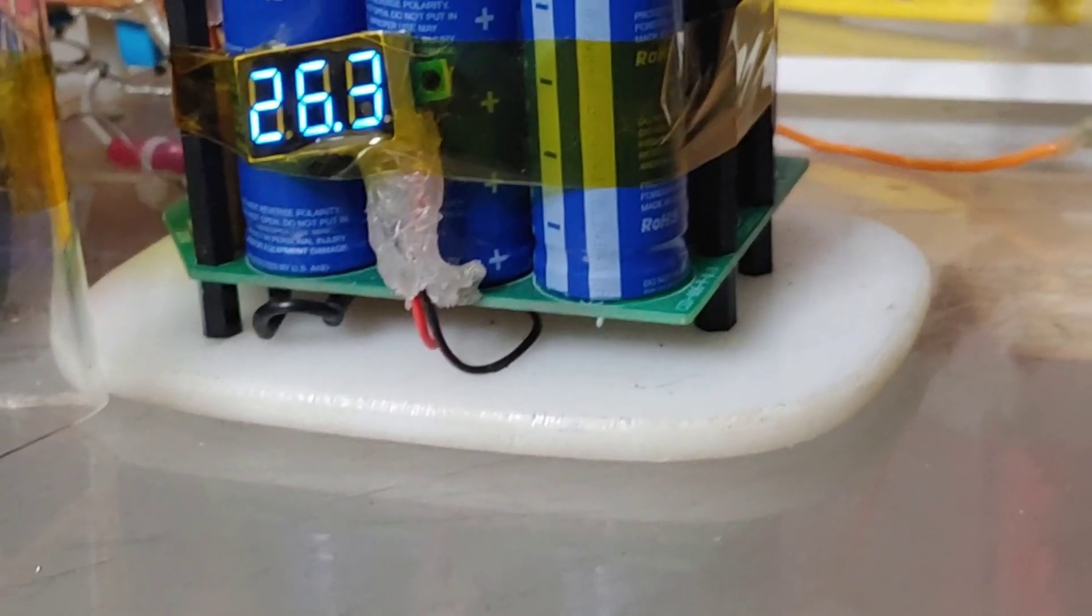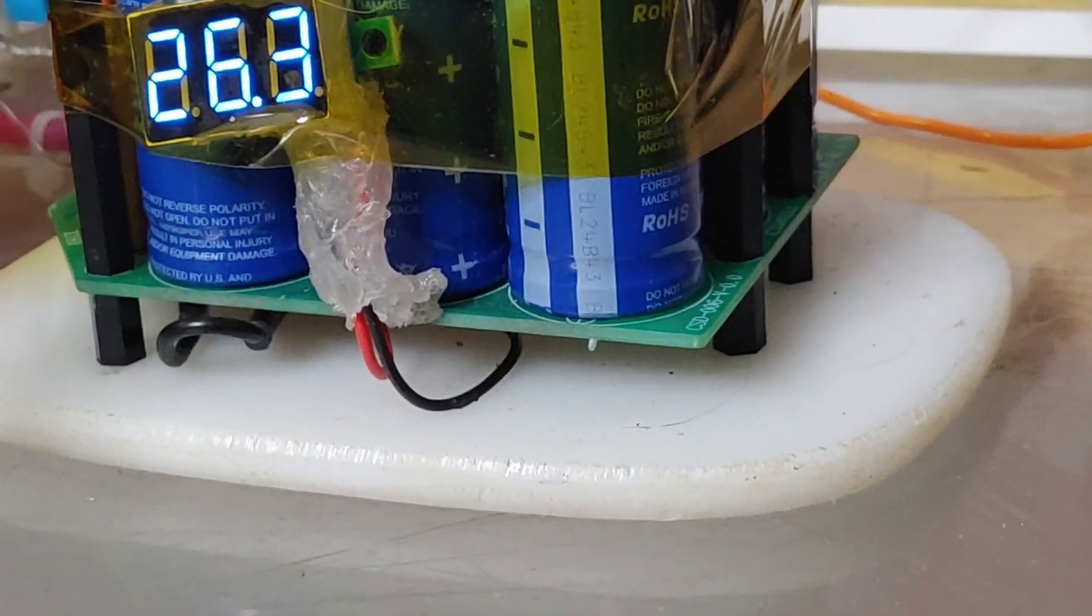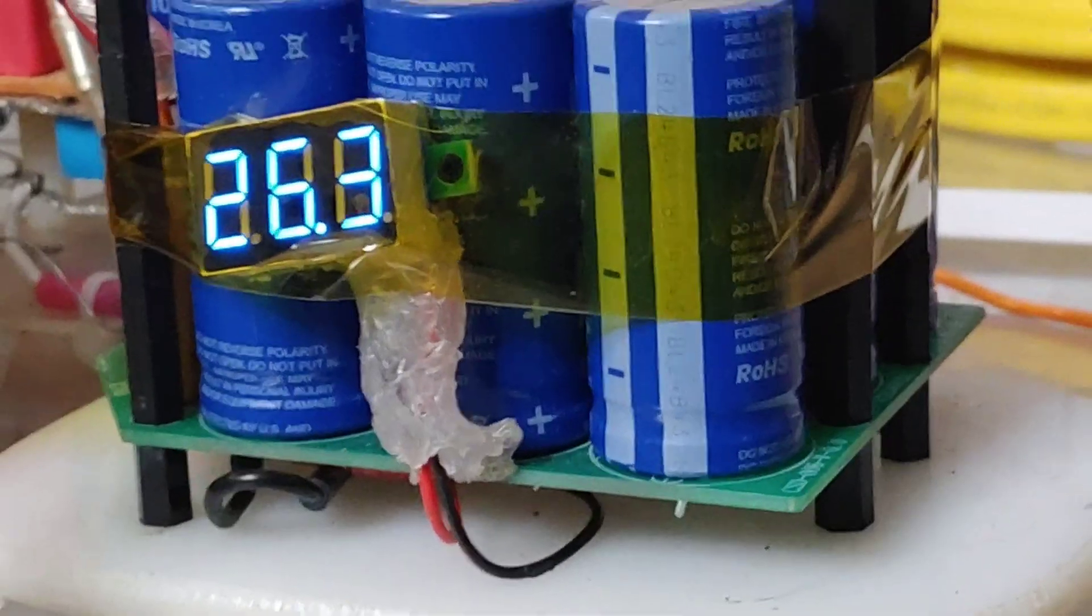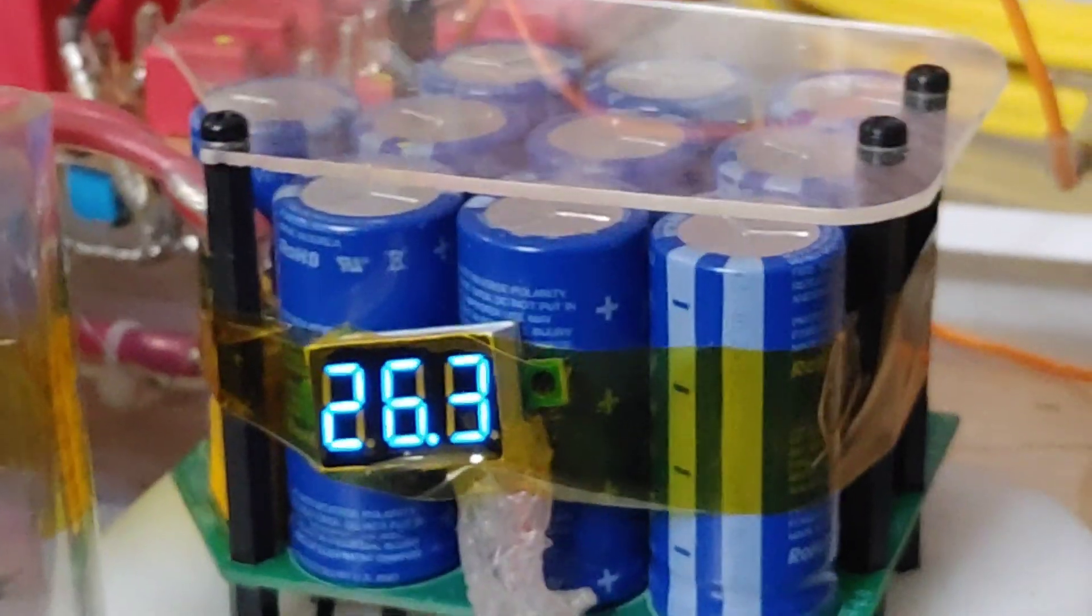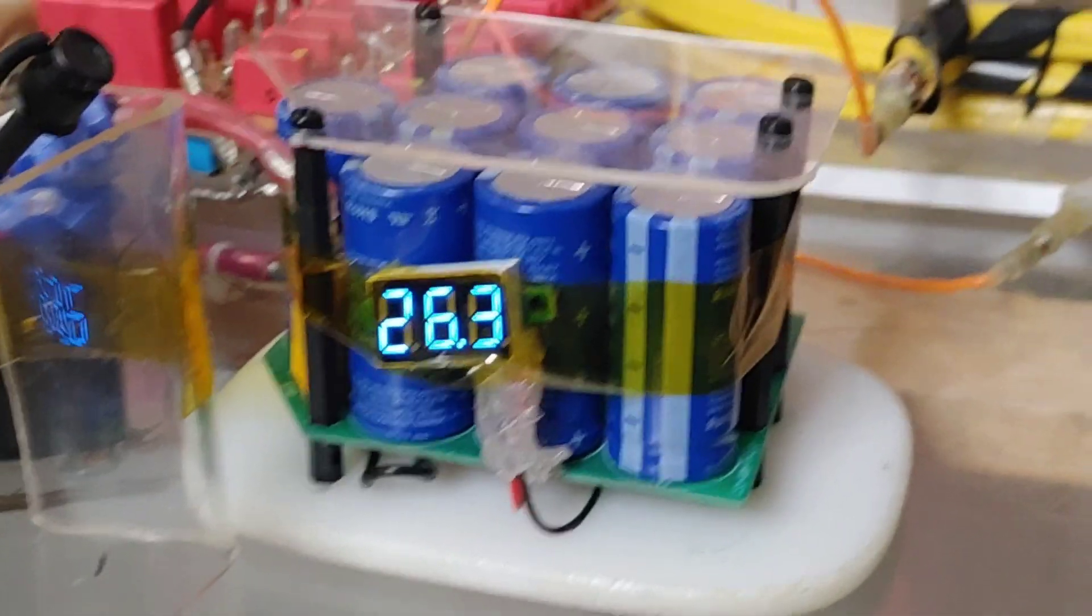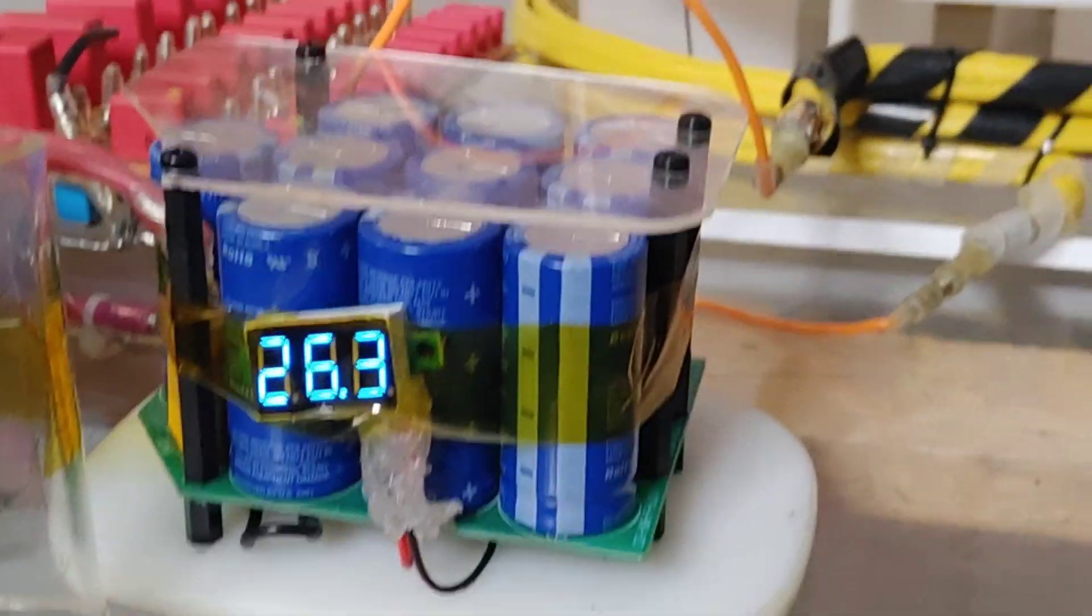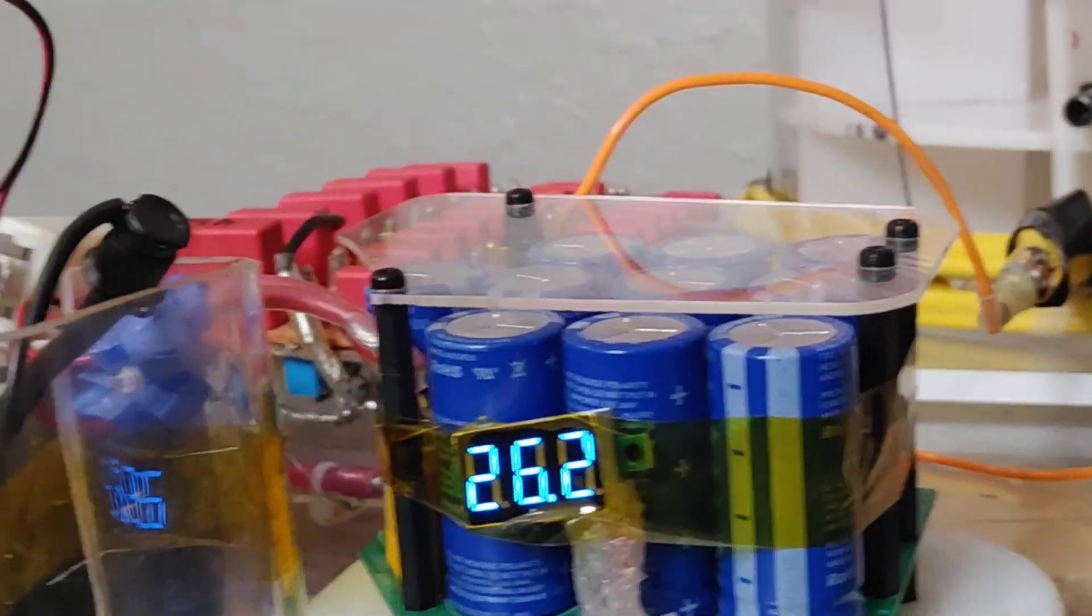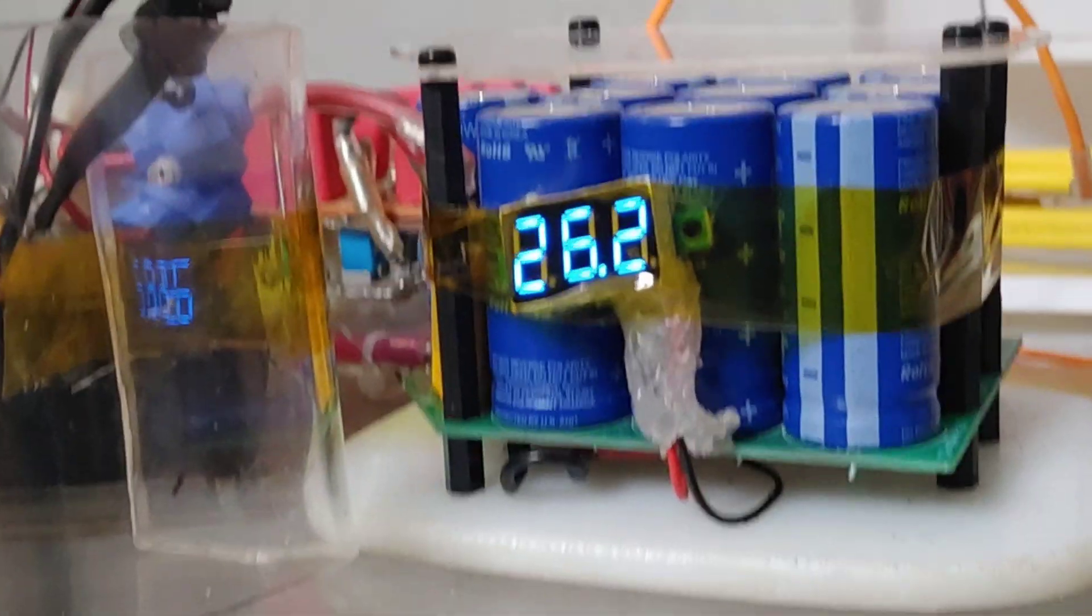This is a supercapacitor balance board for ten supercapacitors in series. Each one is 2.7 volts, so the maximum voltage is 27 volts. It's got a great overvoltage protection feature that cuts the current as soon as it approaches 27 volts.